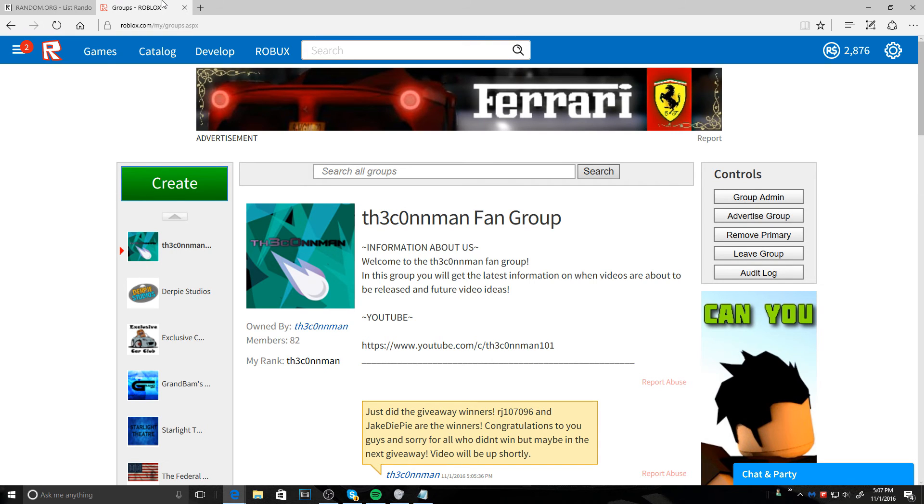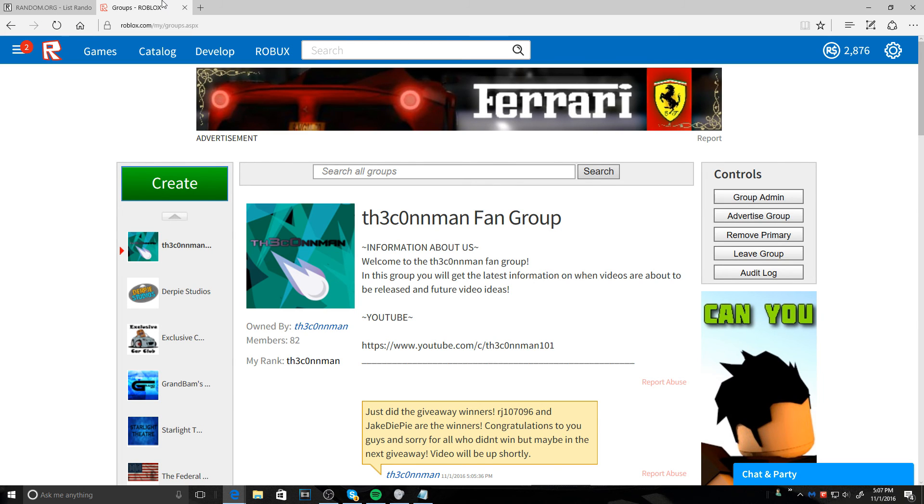So I sent you both friend requests because I couldn't message you. Once you accept my friend request, I will then message you telling you that you won. So if you don't respond in 24 hours, then I will have to pick a new giveaway winner.